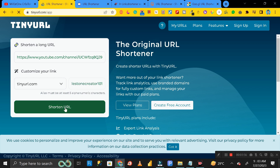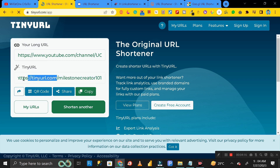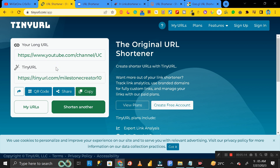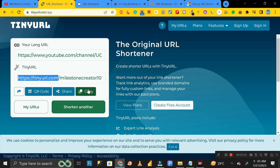Then click on 'Shorten URL' and here you can see the alias name we gave has been added at the end of this particular URL — this is the shorter URL created from the bigger one. Remember, this alias name is completely optional. If you don't want to add one, keep it blank and it will give you a shorter URL automatically.